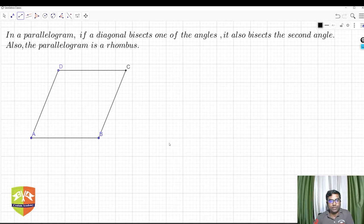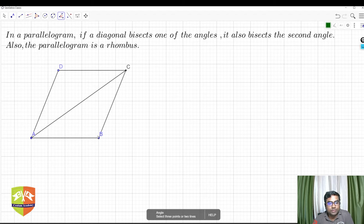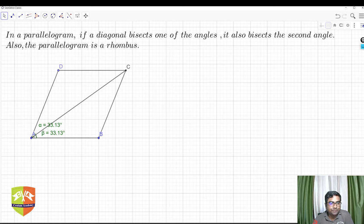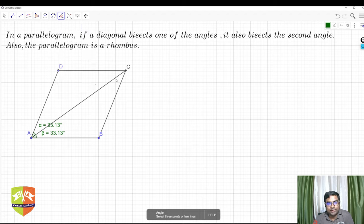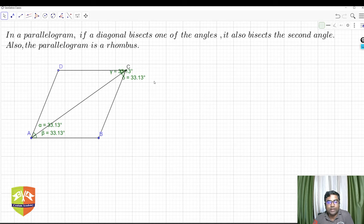ABCD is my required rhombus. Now I join diagonal AC and measure the angles. Angle BAC is 33.13° and angle DAC is also 33.13° — the diagonal is bisecting angle A. Measuring the other angles at C: both angles DCA and BCA are also 33.13°. So all four angles — alpha, beta, gamma, delta — are all equal at 33.13°.